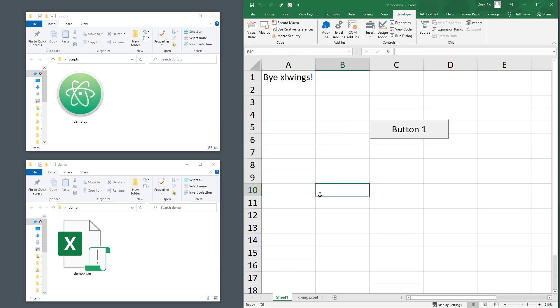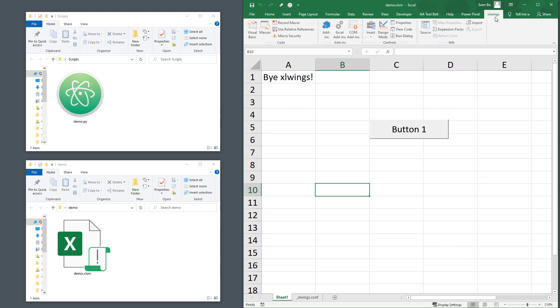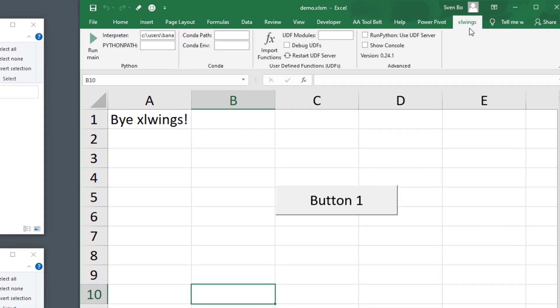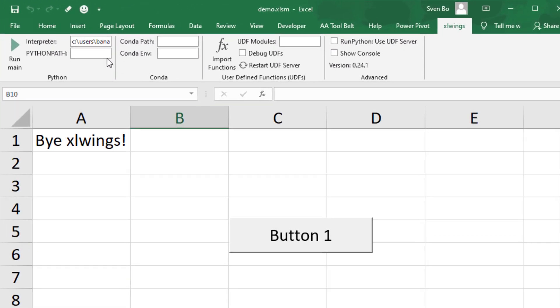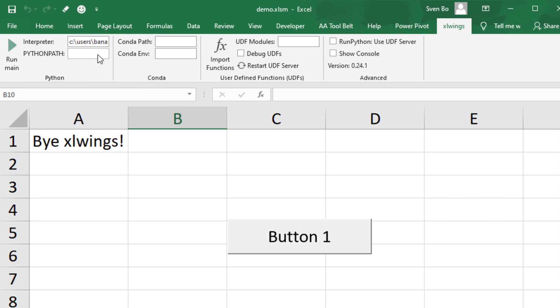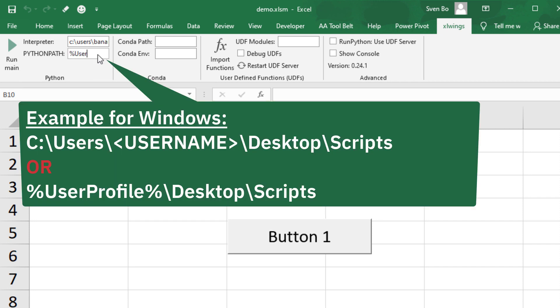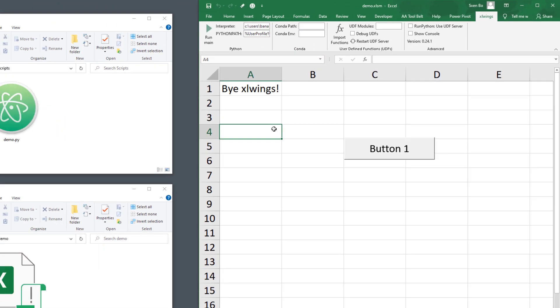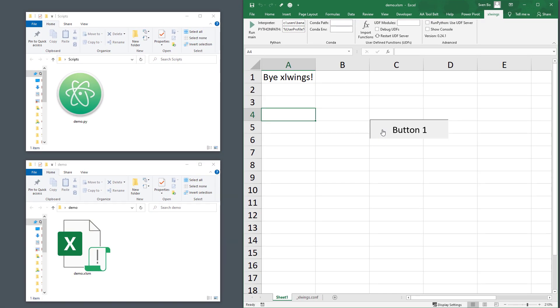However, in the xlwings add-in, you will find a field called PythonPath. In this field, you can add the directory in which you move the file. You could either enter the full absolute path or use environment variables, such as user profile. Then I will use a backslash to specify the desktop, followed by another backslash with the folder's name. If I now click the button, we will see that it is working again.